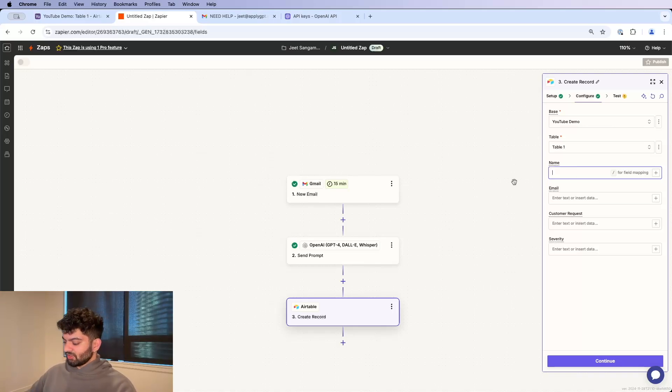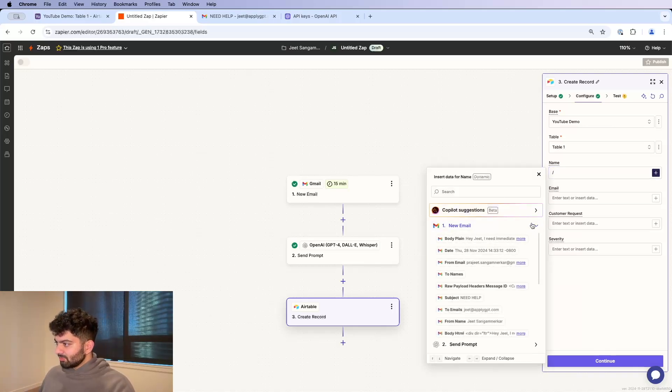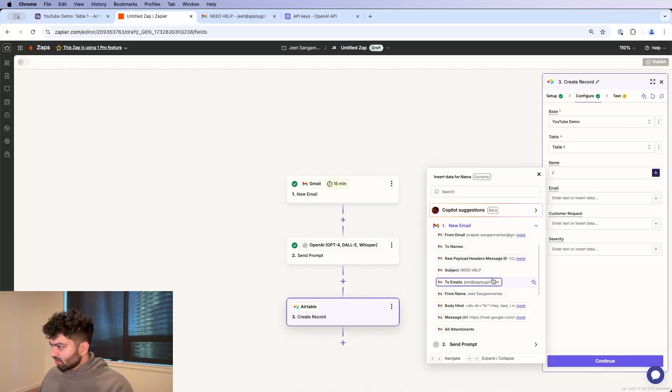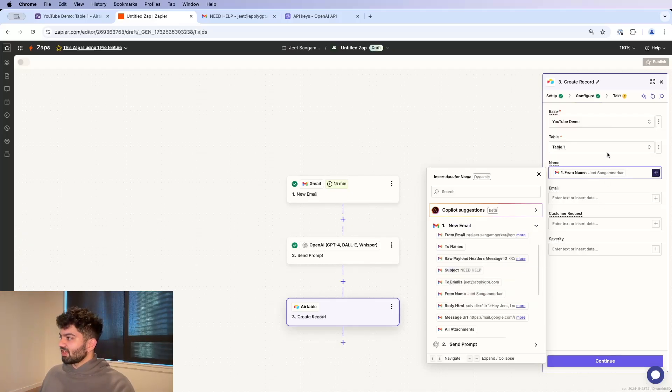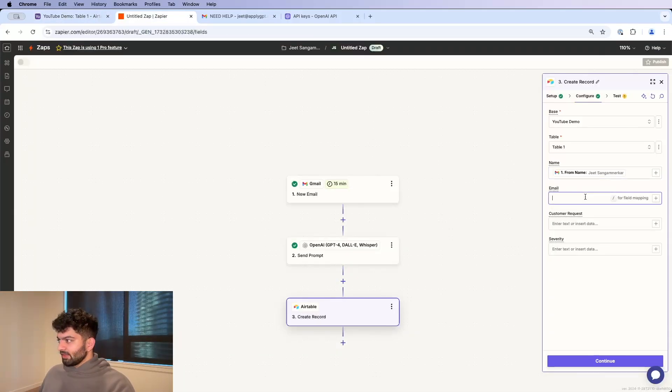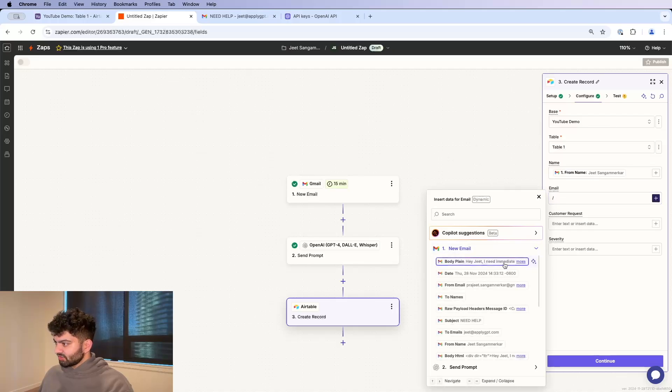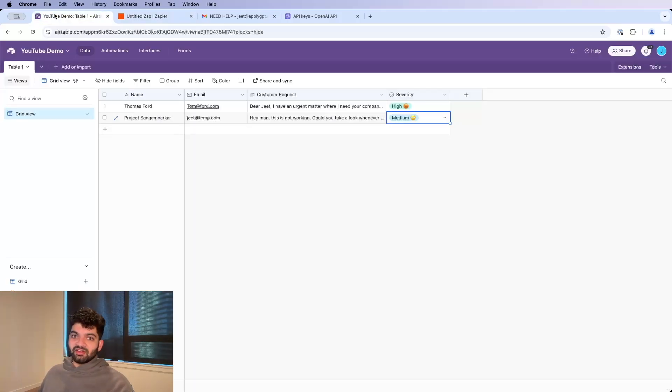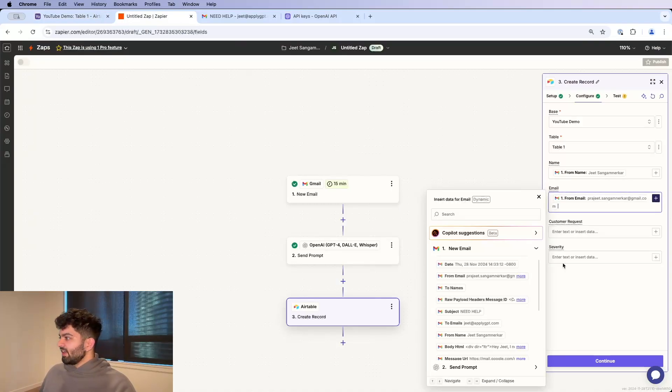And the name is going to be the name that I got from my email itself. So if I type in slash, go into my new email, and if I look for from name, this is who the actual email is from. That's the name field over here. Email is just going to be the email itself. So if I do slash from email, this is going to be the email that it's from. So the customer email itself, that is this field.